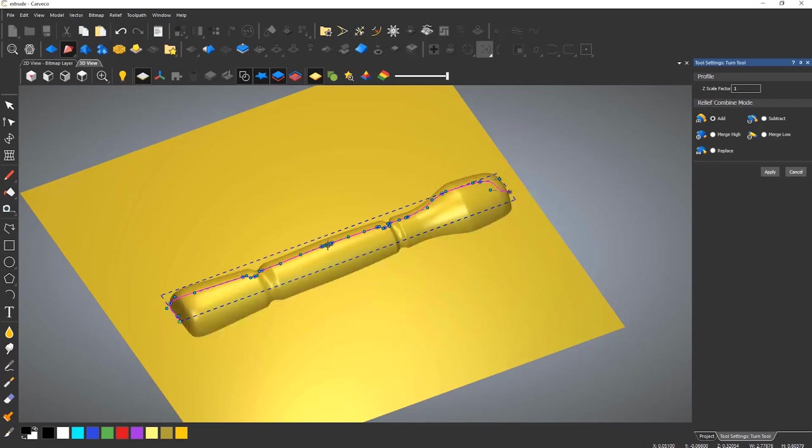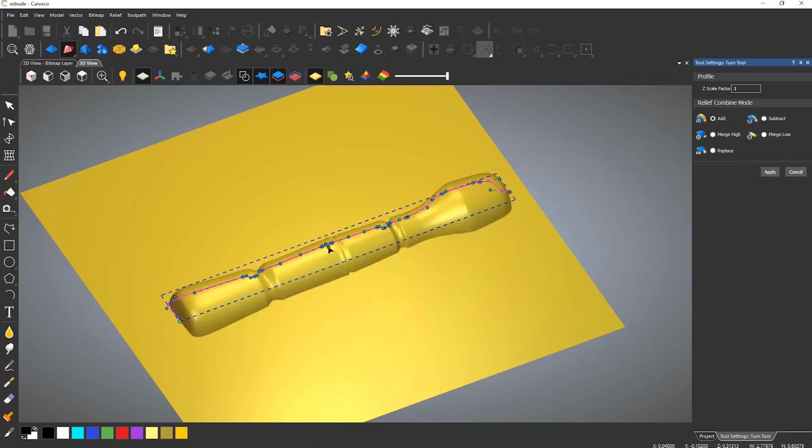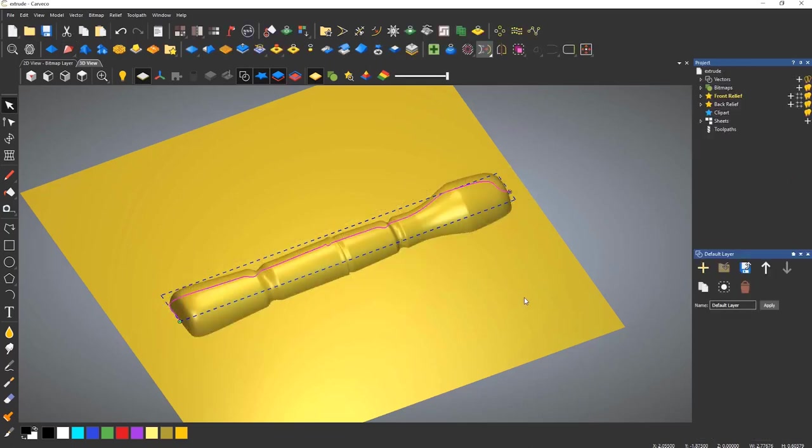The only option on the dialog, apart from the combined modes, is the Z scale factor, which can be used to adjust the relief's height prior to applying.